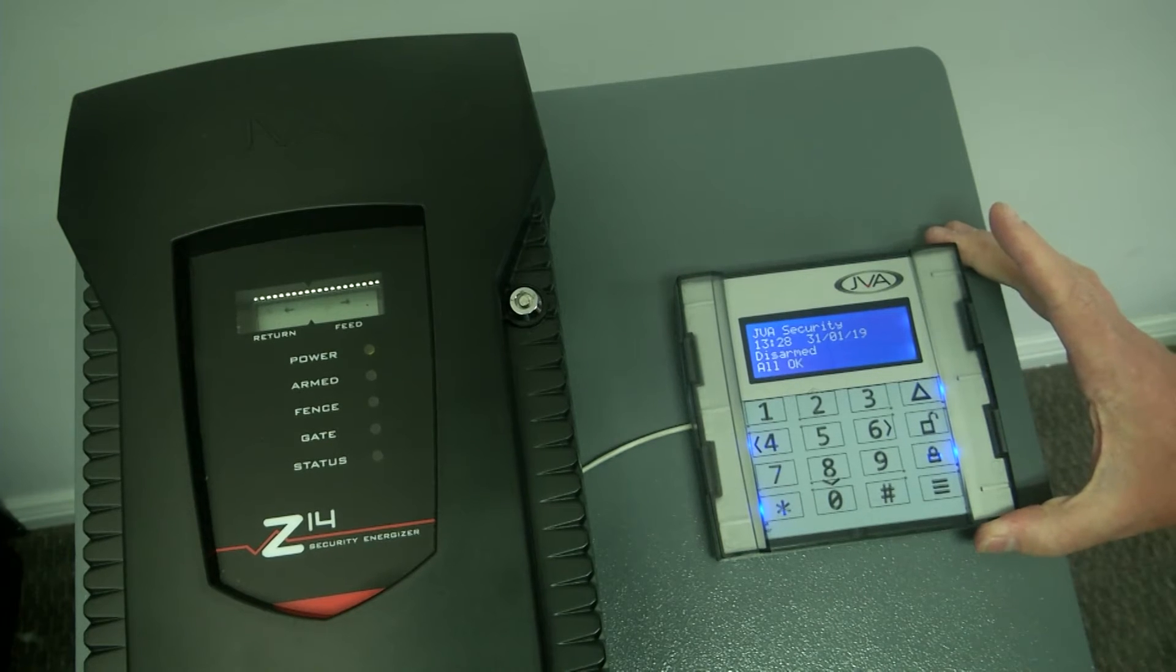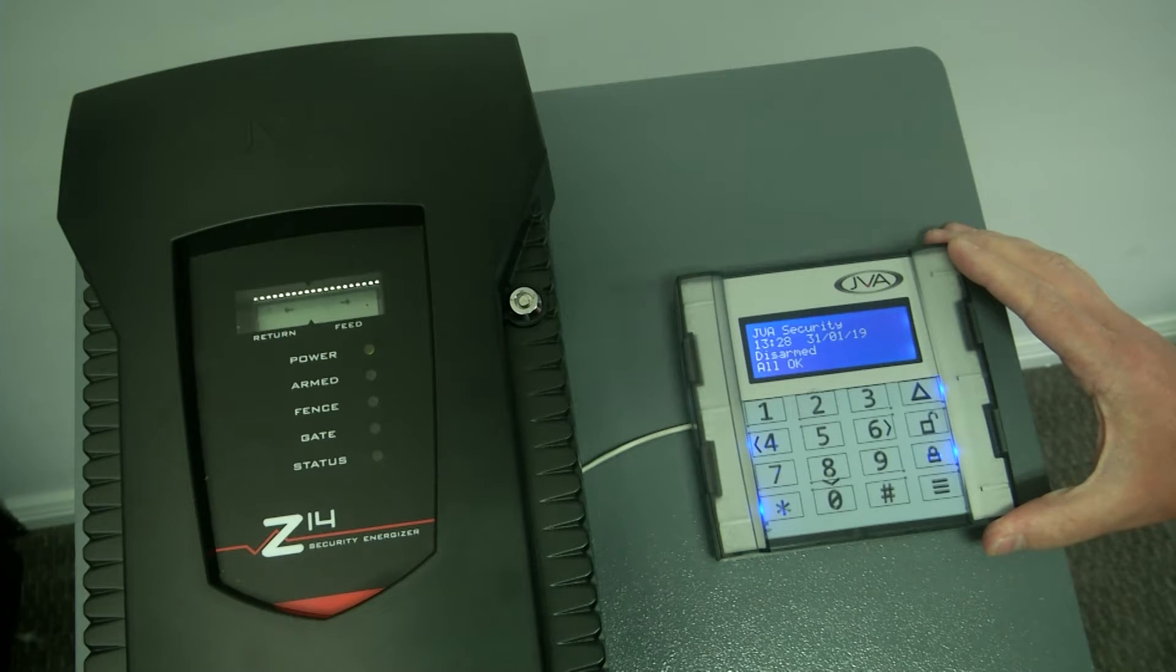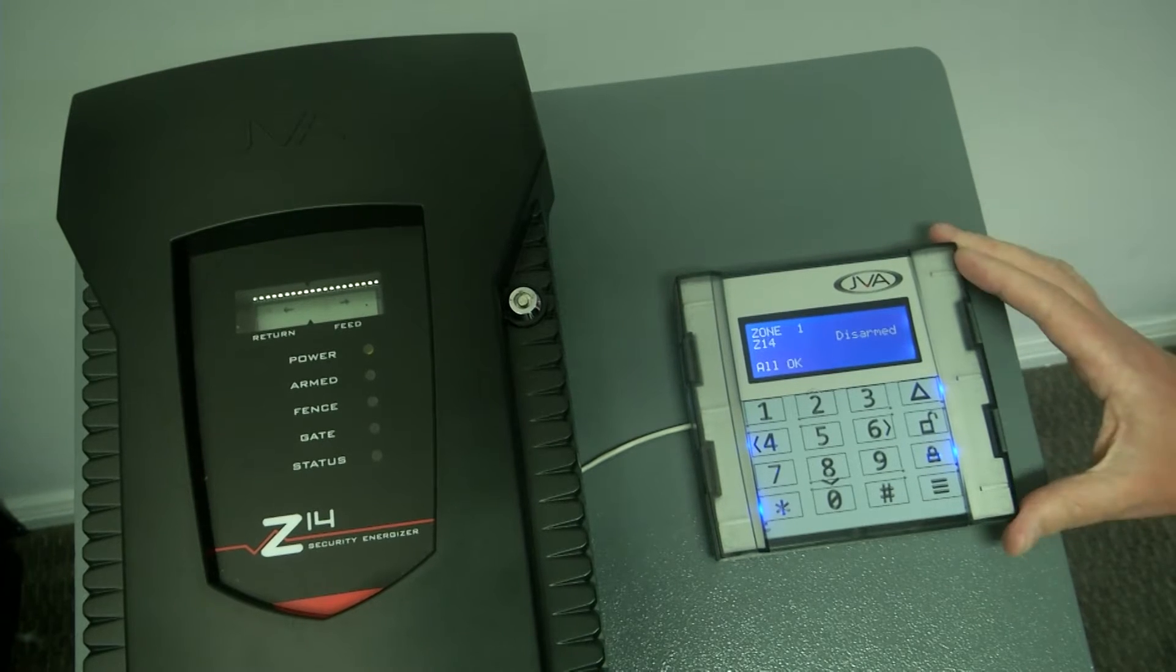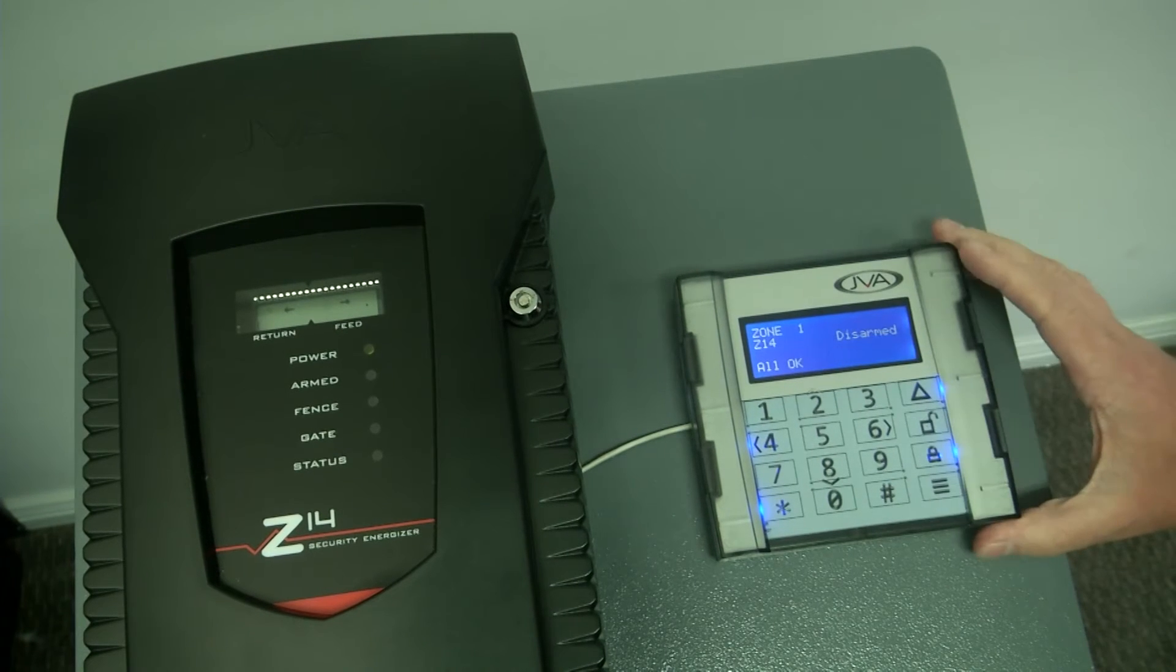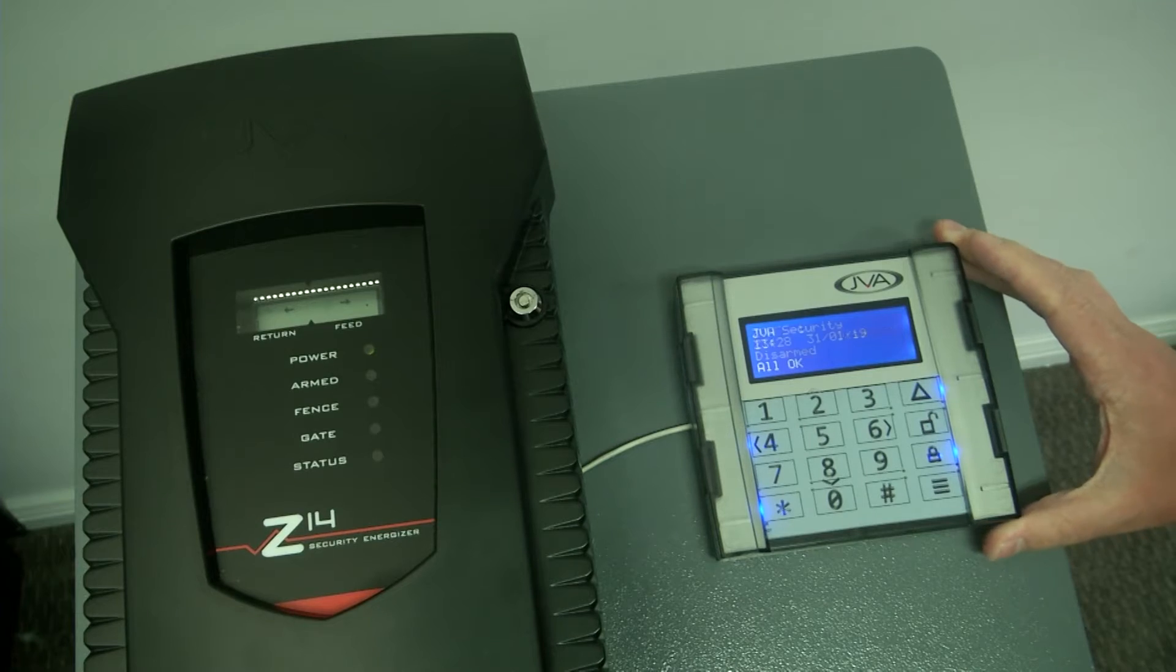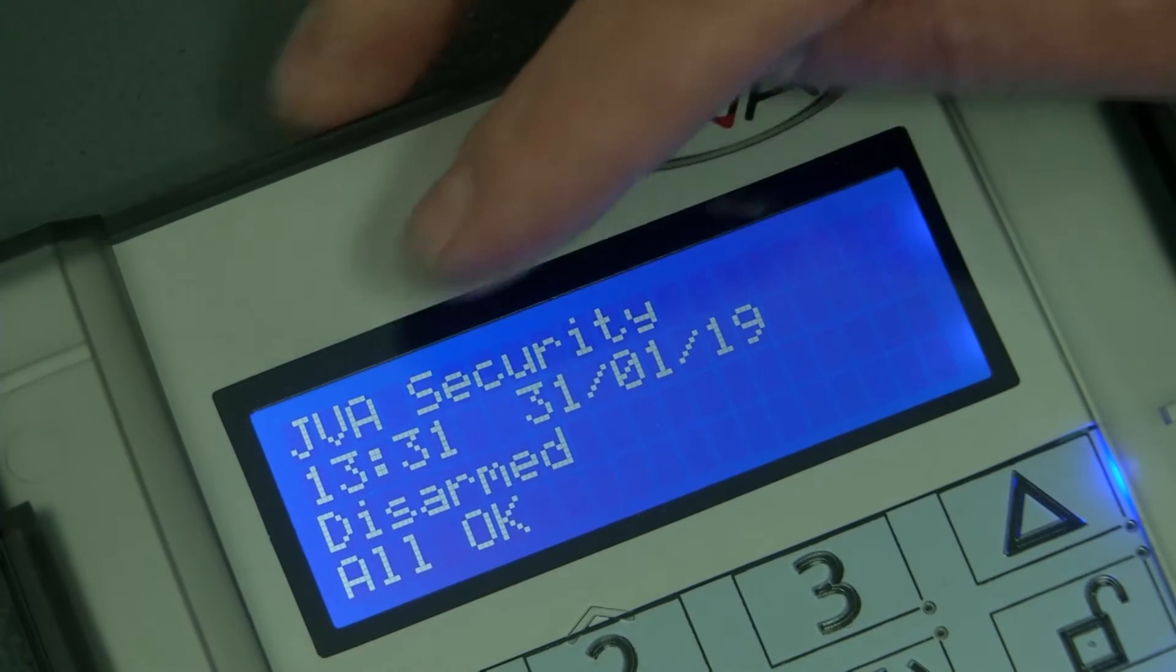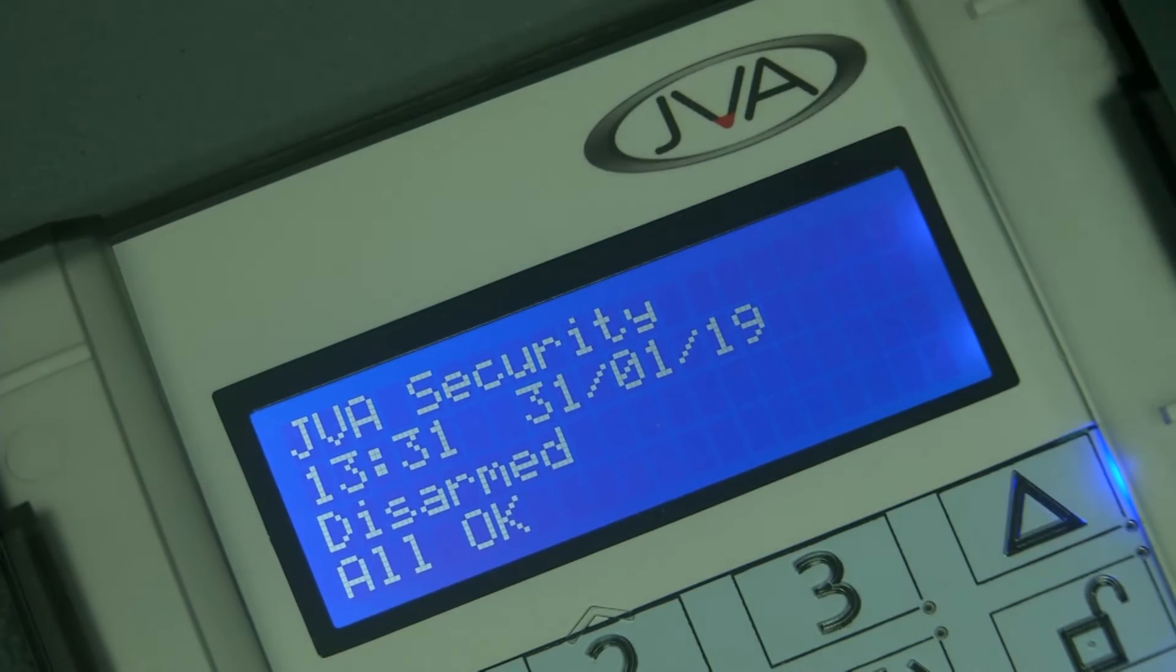This keypad is compatible with our whole range of JVA energizers. It displays the zone and the unit that's connected. It also displays your company name, time, date, and that the unit is disarmed.